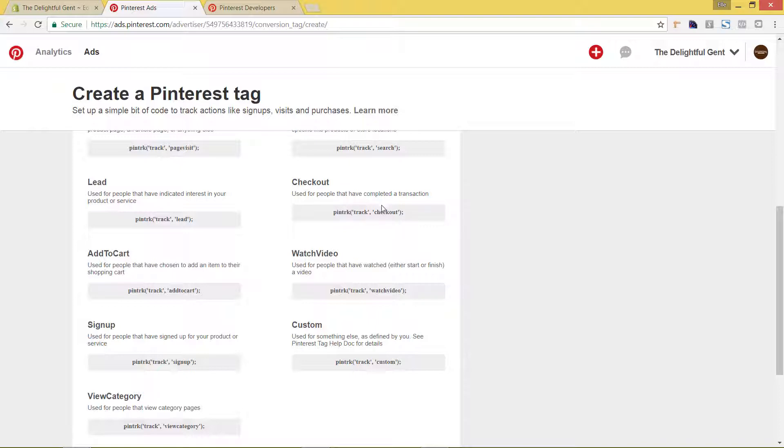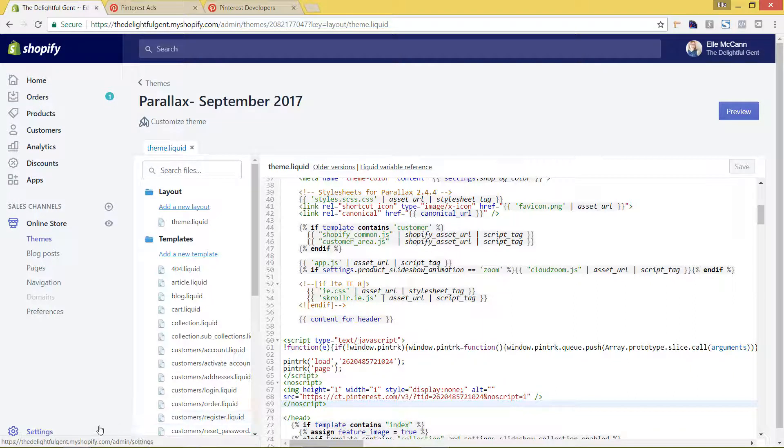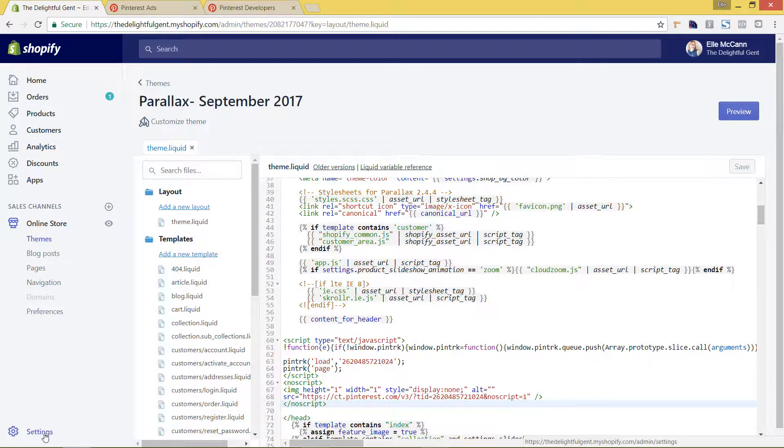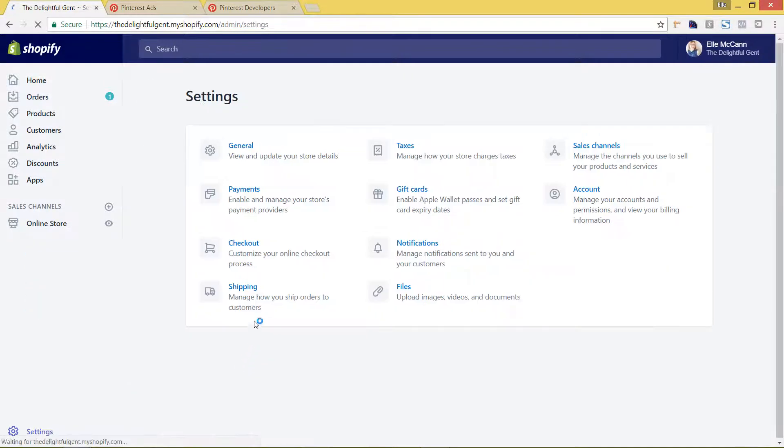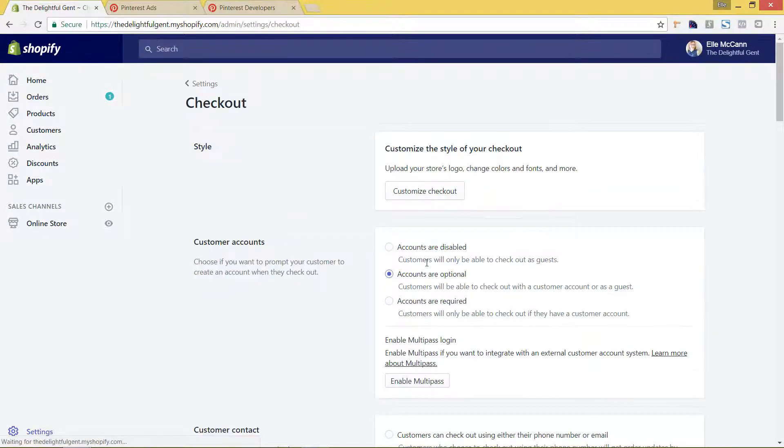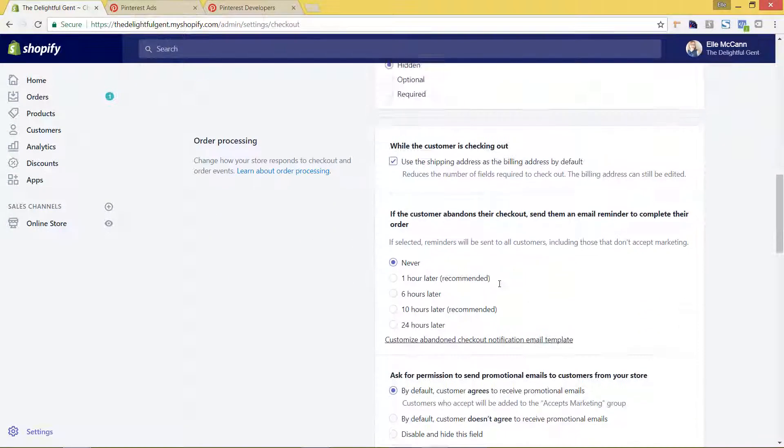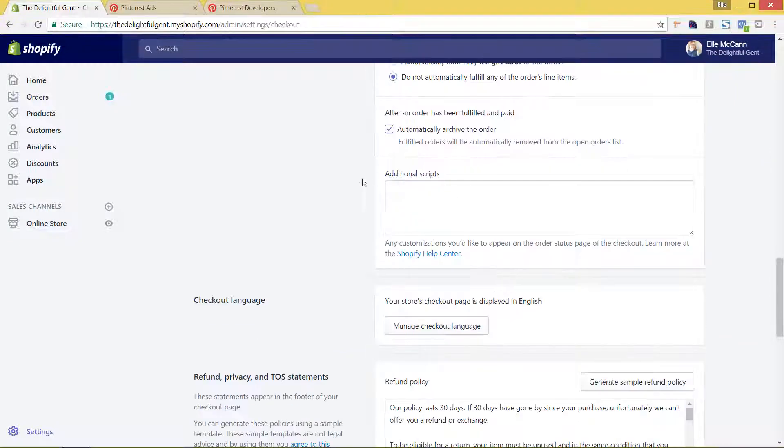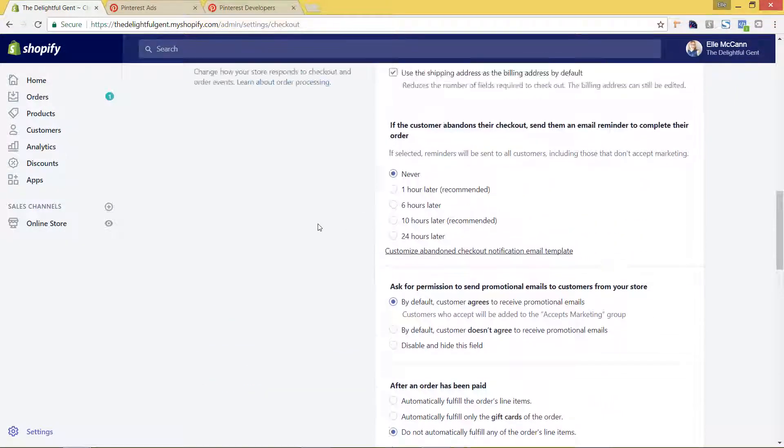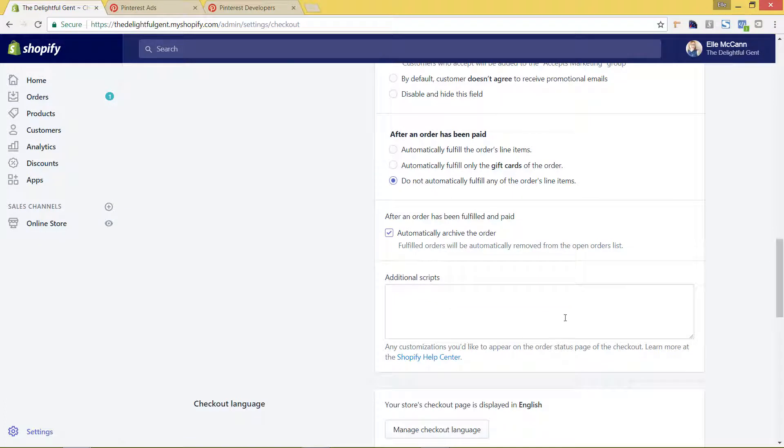So we were first going to go back. We don't want to put this checkout code on the Shopify theme because then that would show every single page as a checkout. To put this code into the specific checkout page, we're going to hit settings and then checkout. And we're going to scroll down to the additional scripts area. It's under the order processing section on your checkout area of settings.